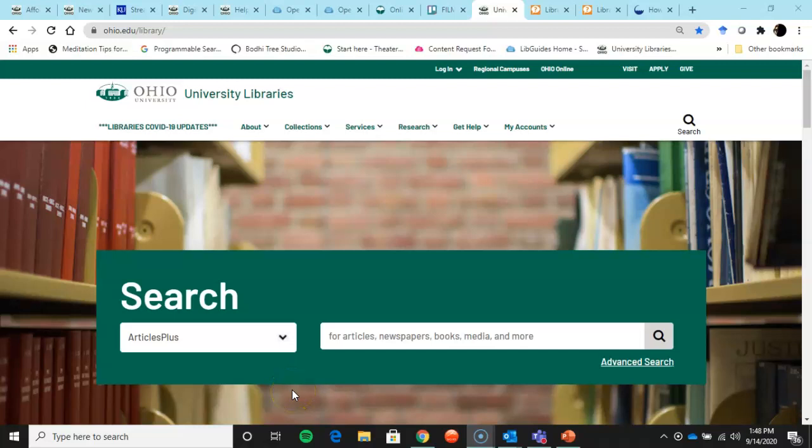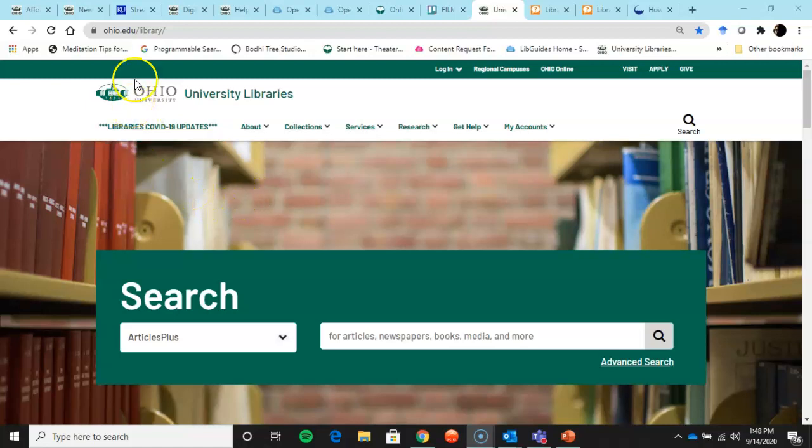Wait, how did you get there? You ask yourself. Well, you go to the library homepage. Very easy to remember: Ohio.edu forward slash library.